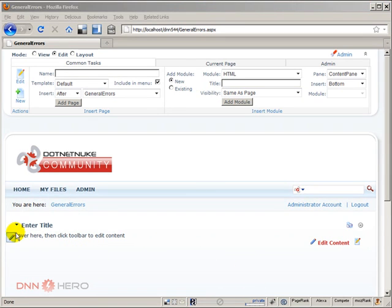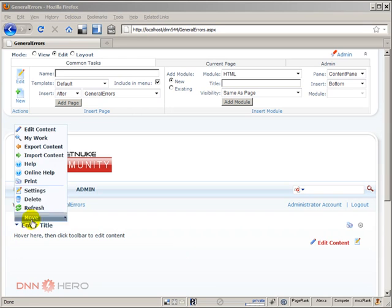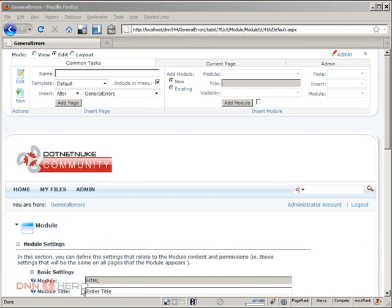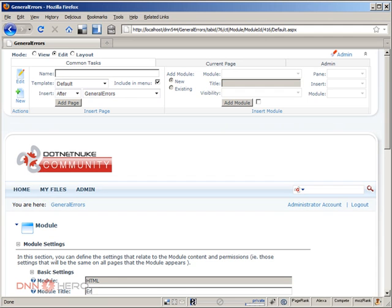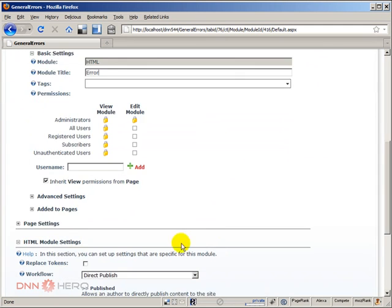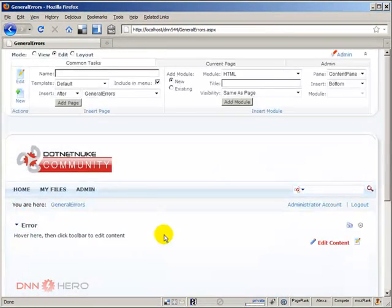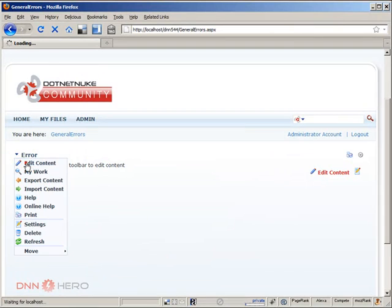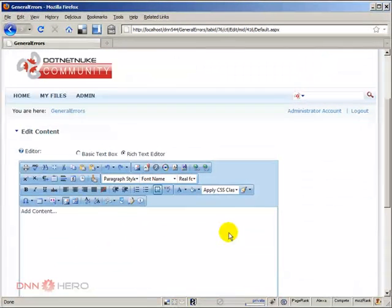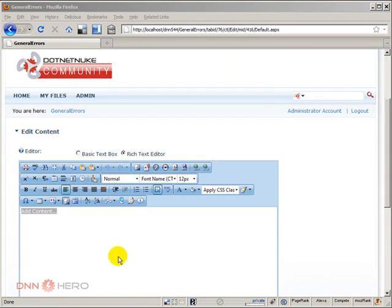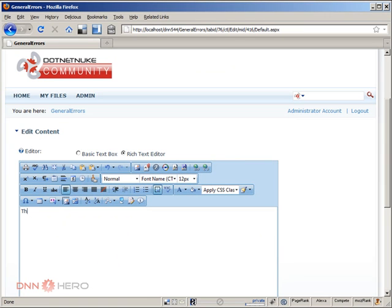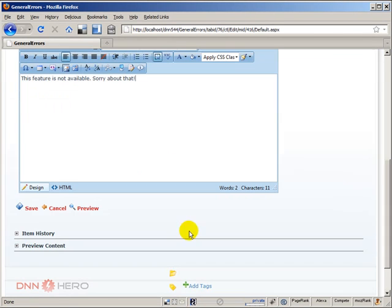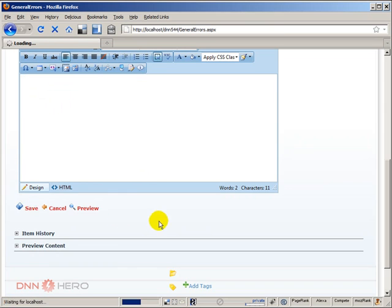Now I'm gonna put my message here and I will say that this is the title error and I'm gonna update this. The text will be just something simple for the sake of example. I'm just gonna say this feature is not available, sorry about that. You can customize this the way you want. Let's click on save.